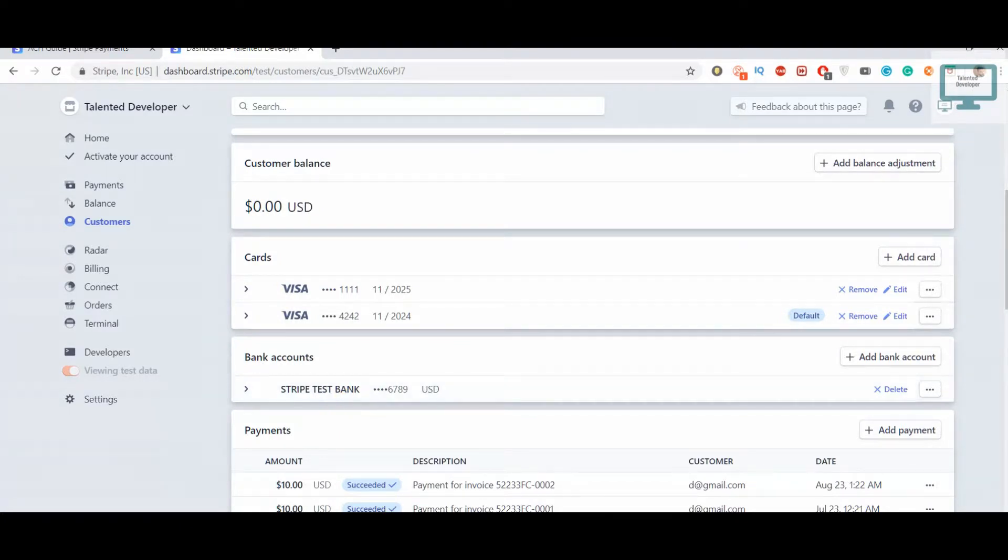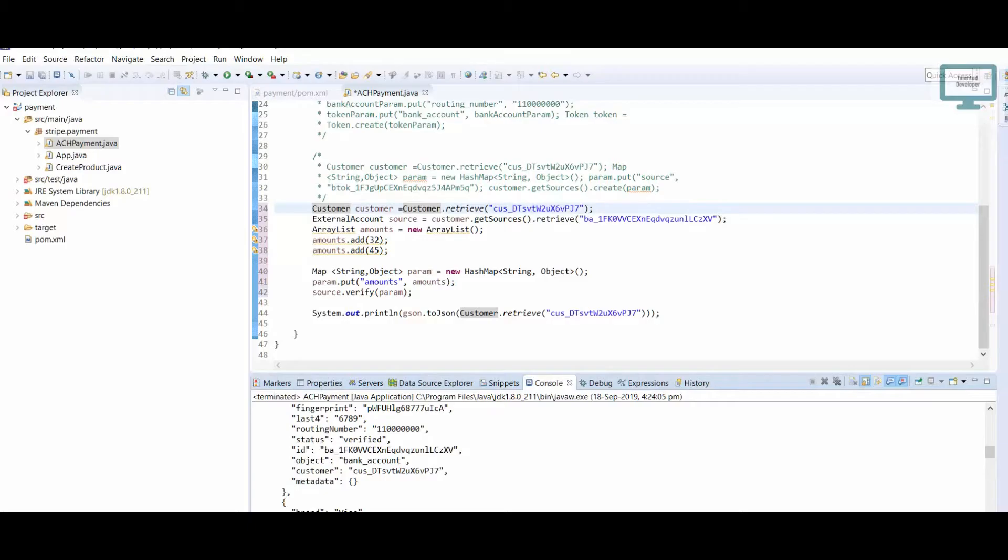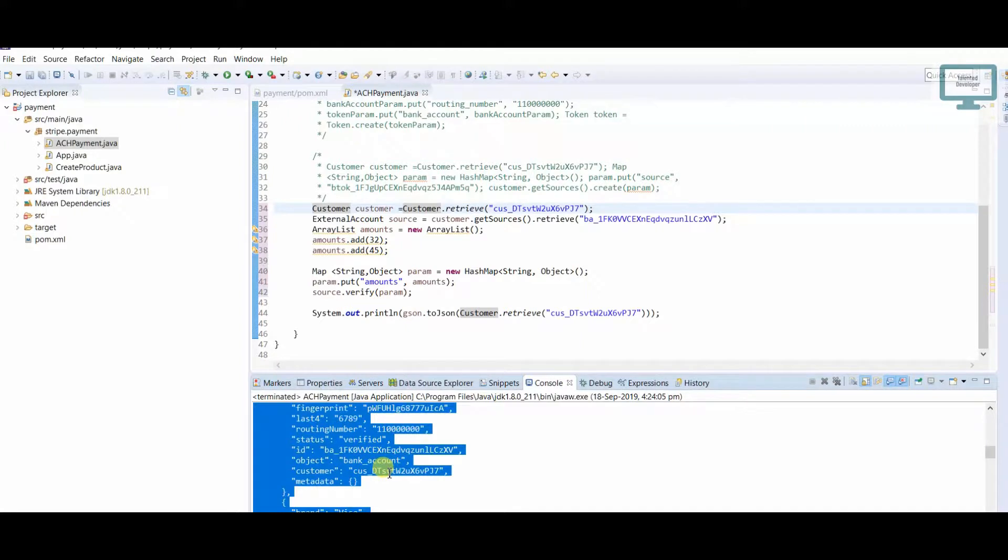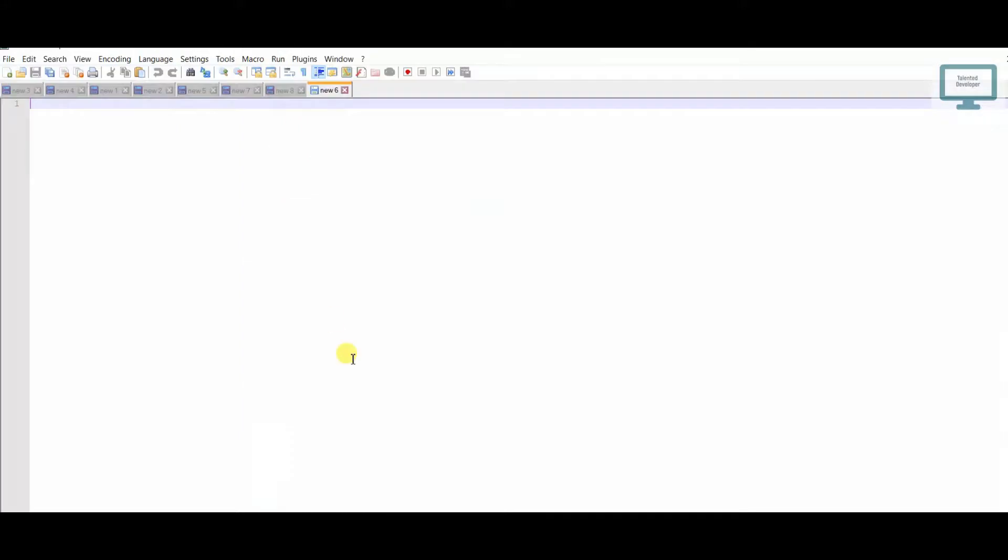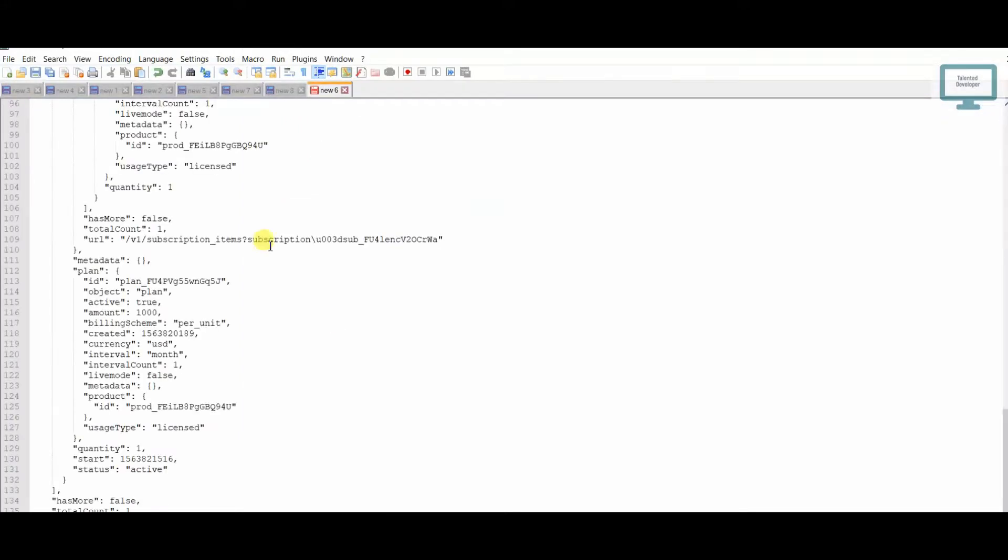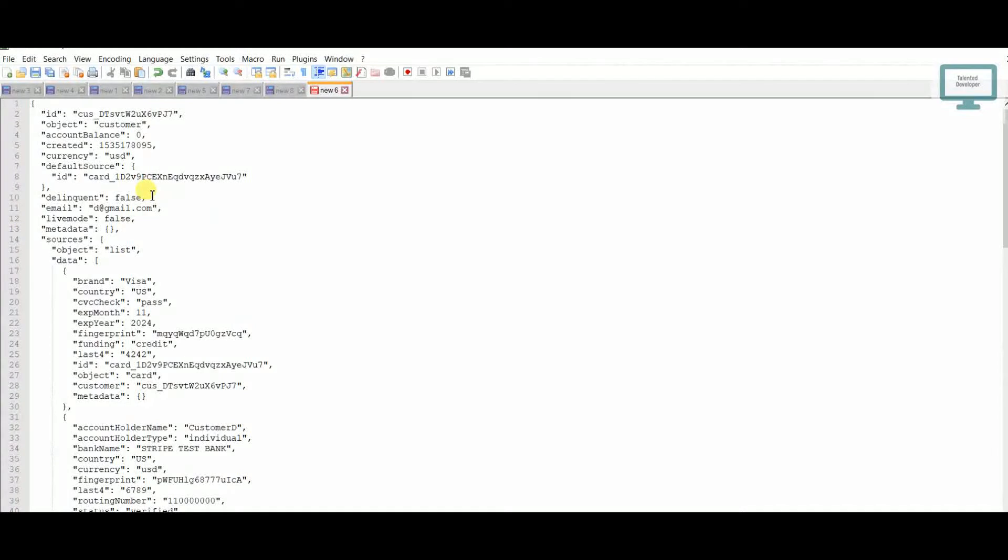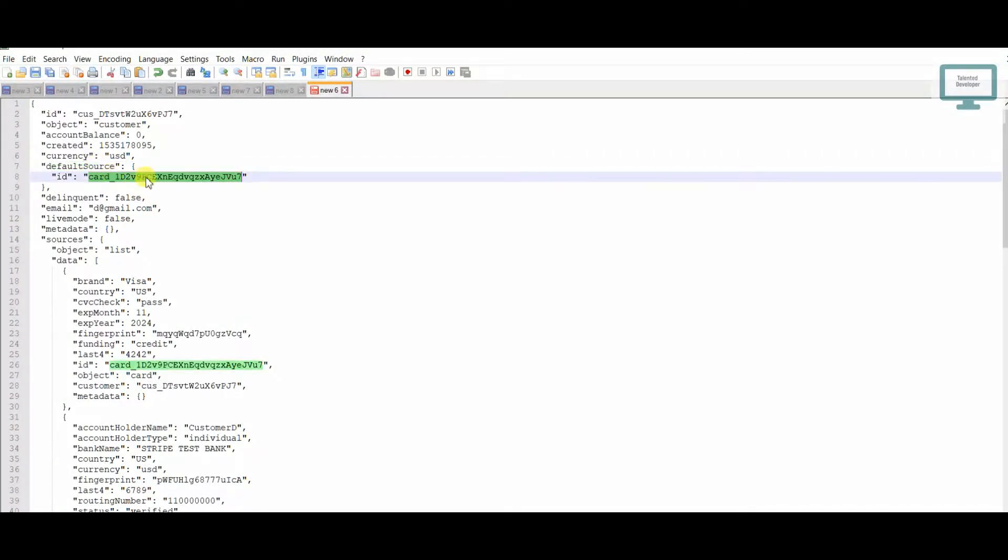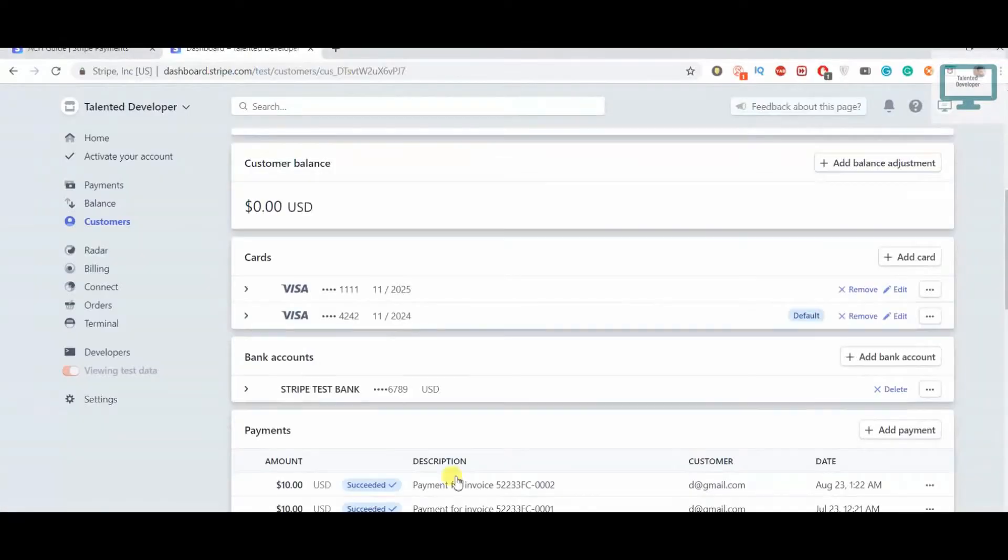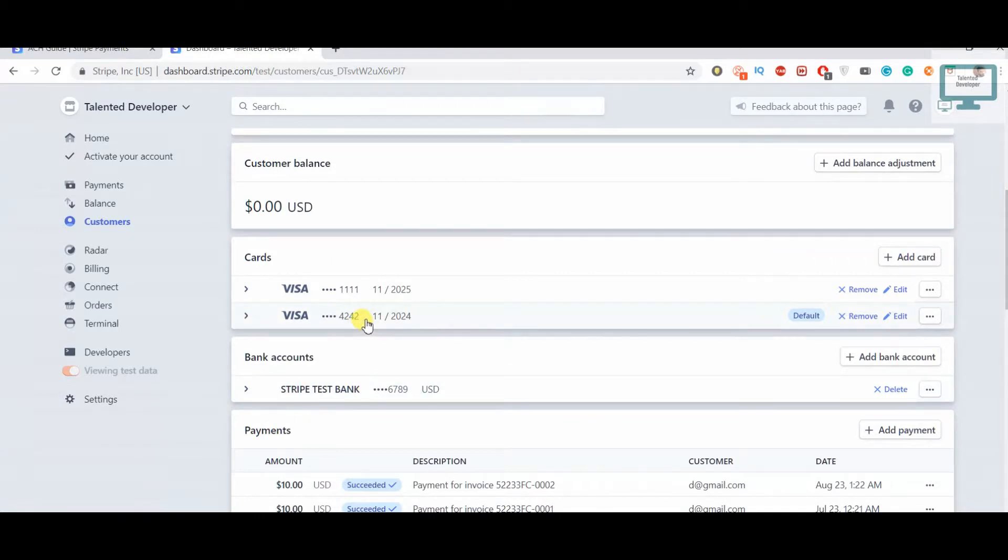How can we do this? We can see here this was our last response from the customer. Just copy paste here. If you scroll up you can see default source, this is the one card ID. This card ID is definitely there, but we need to replace it with this one.